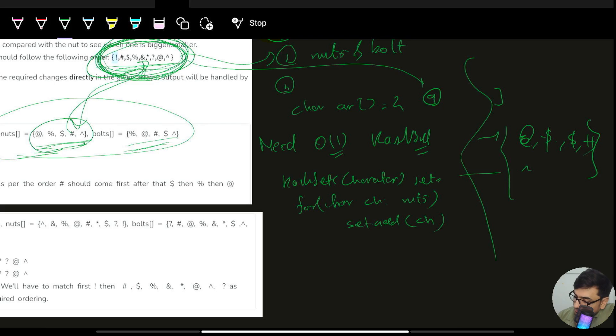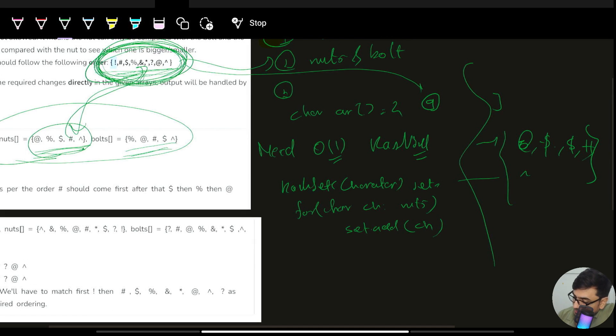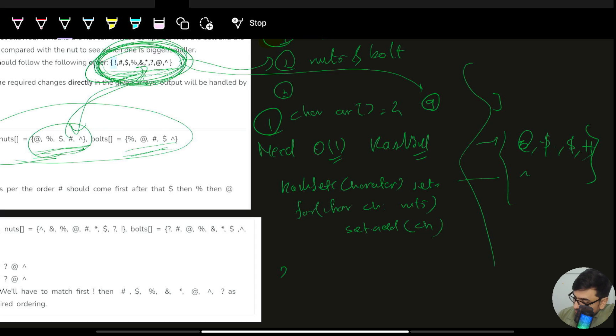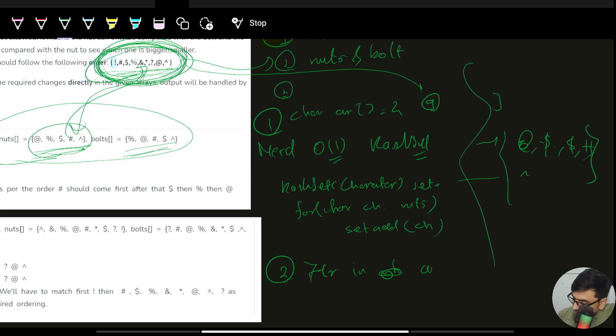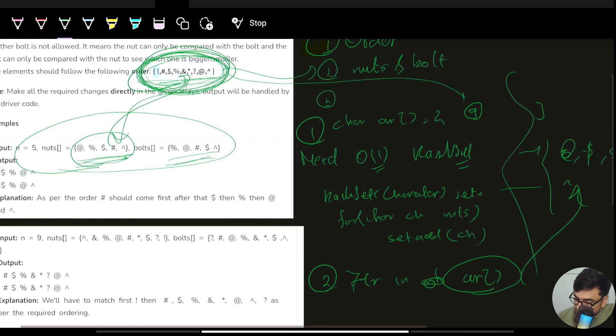Since we need to maintain the order, we will iterate in this character array and check if the particular character is present in this or not. If it is present, then update your nuts and bolts. It's a straightforward question, so let's see the code.